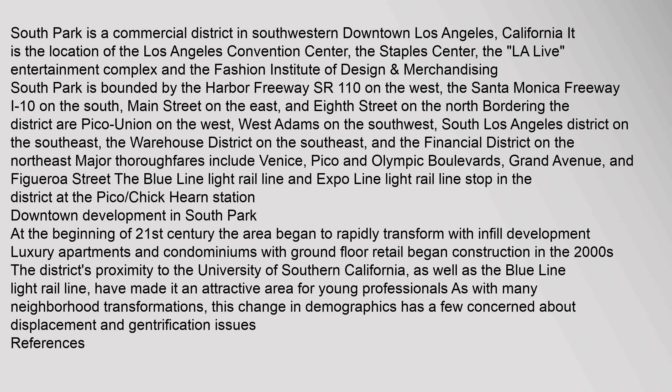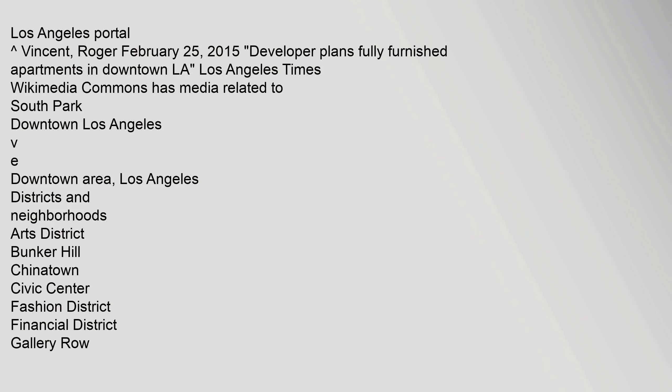South Park is a commercial district in southwestern downtown Los Angeles, California. It is the location of the Los Angeles Convention Center, the Staples Center, the LA Live Entertainment Complex, and the Fashion Institute of Design.